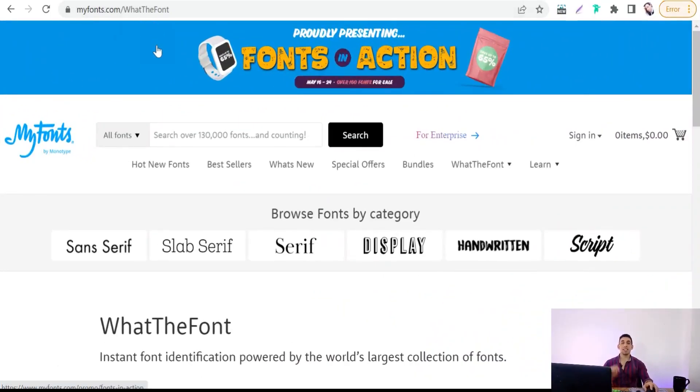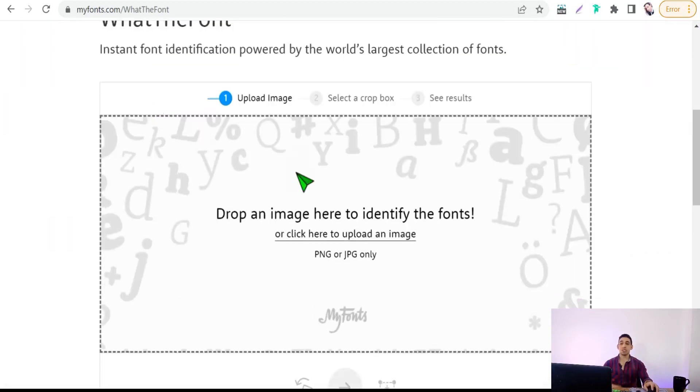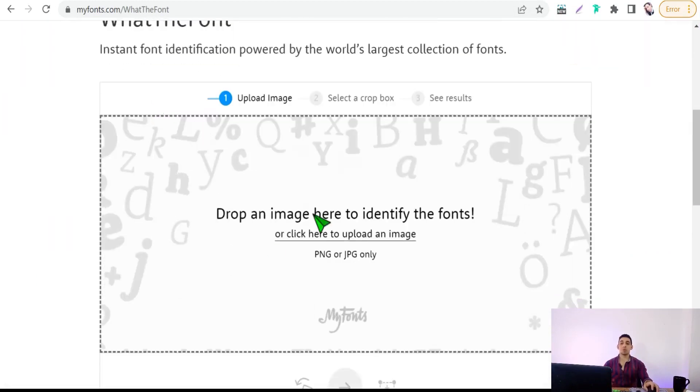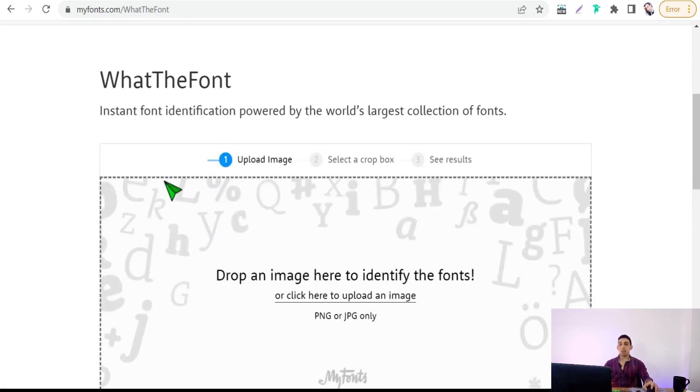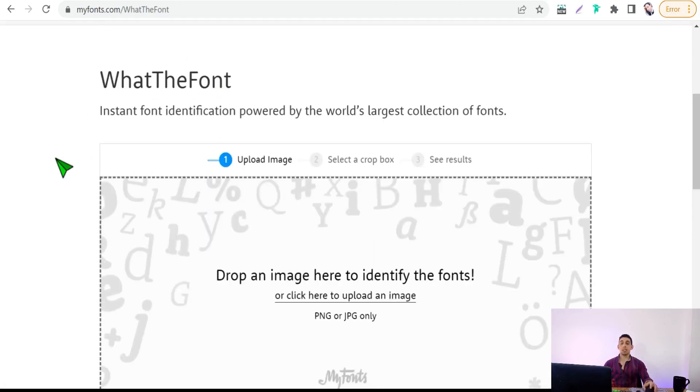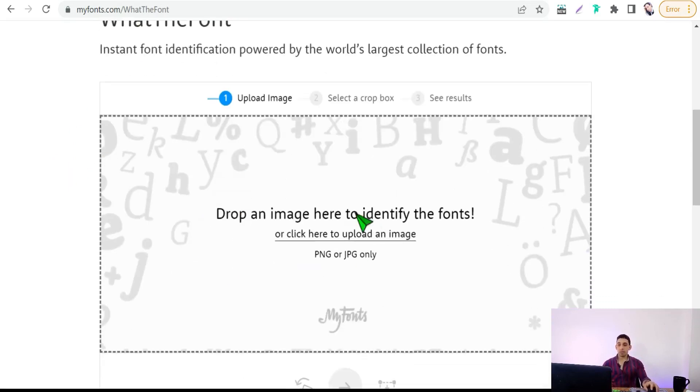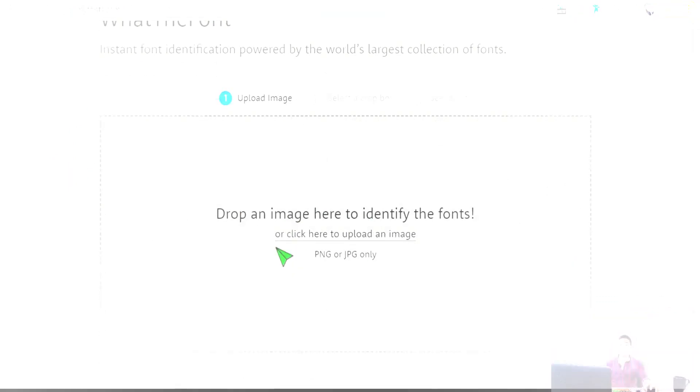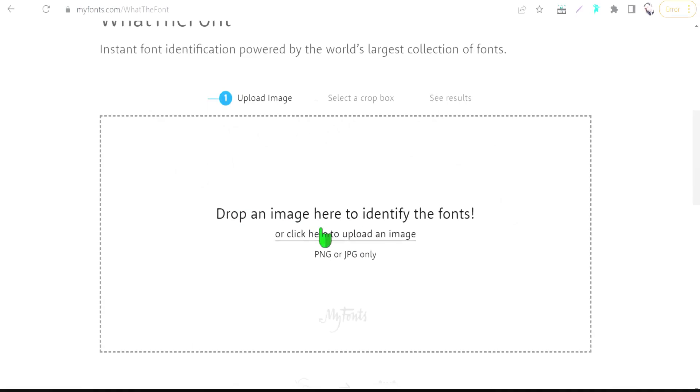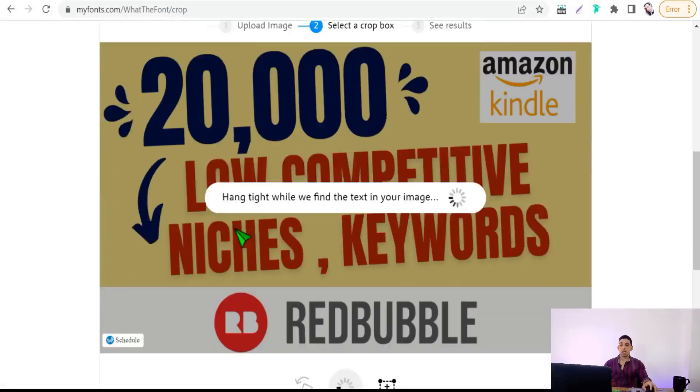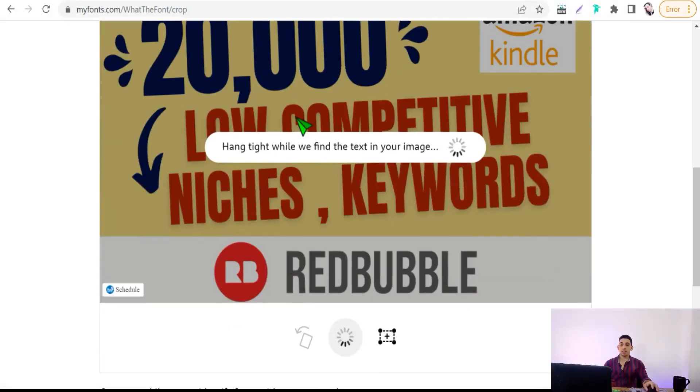Here in this awesome website, all you have to do is just upload your post, your image, your photo, your infographic. This website gives you some suggestions and some matches to the font in your text in question. To make it more clear for you, for example, just upload an image like this thumbnail.